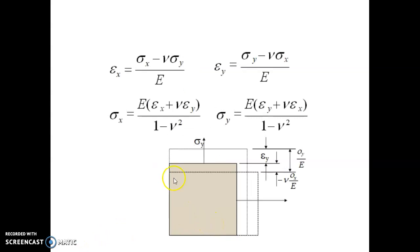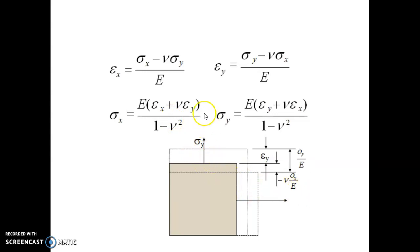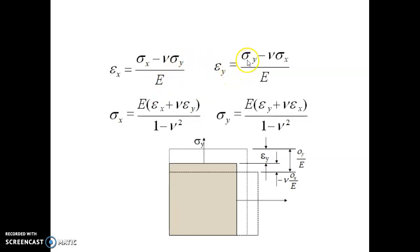Consider an example of a square block subjected to two stresses: sigma x in the x-direction and sigma y in the y-direction. We cannot directly calculate sigma x and sigma y, so first we determine the strain in the x and y directions. Strain in x is given by epsilon x equals sigma x minus nu times sigma y, divided by E. Strain in y is epsilon y equals sigma y minus nu times sigma x, divided by E.